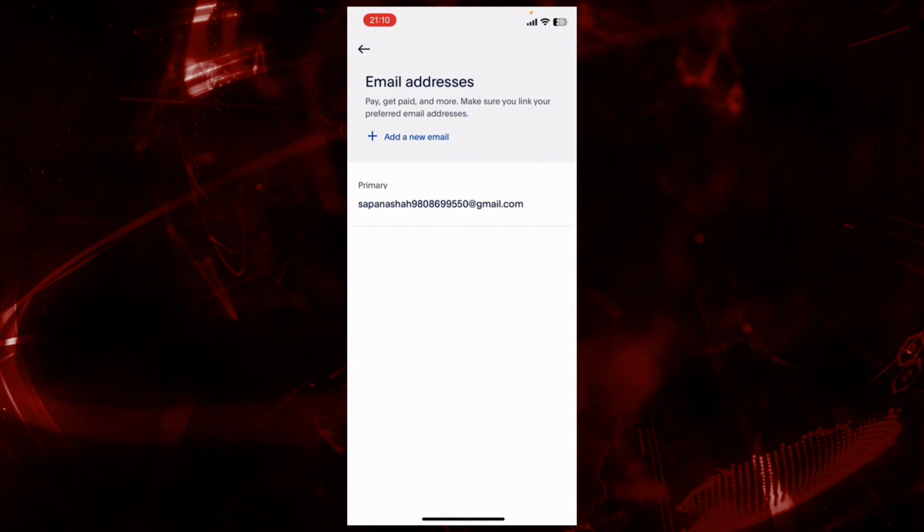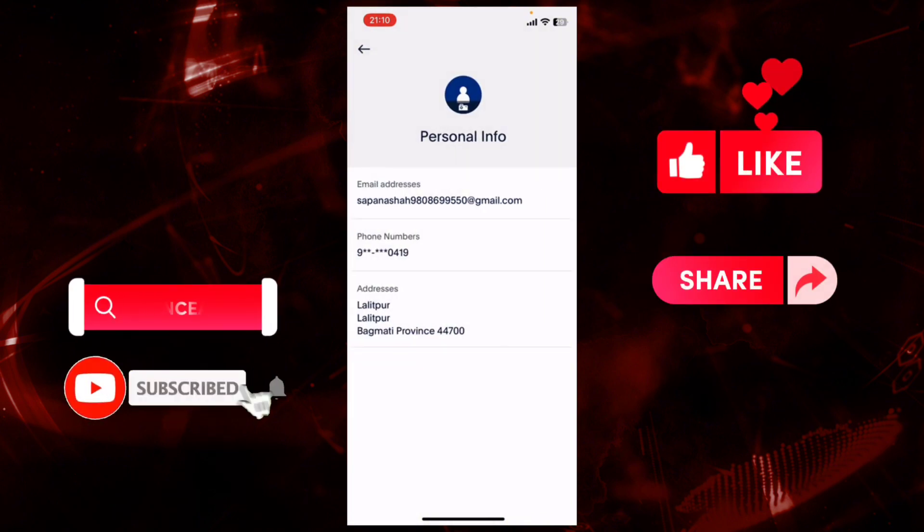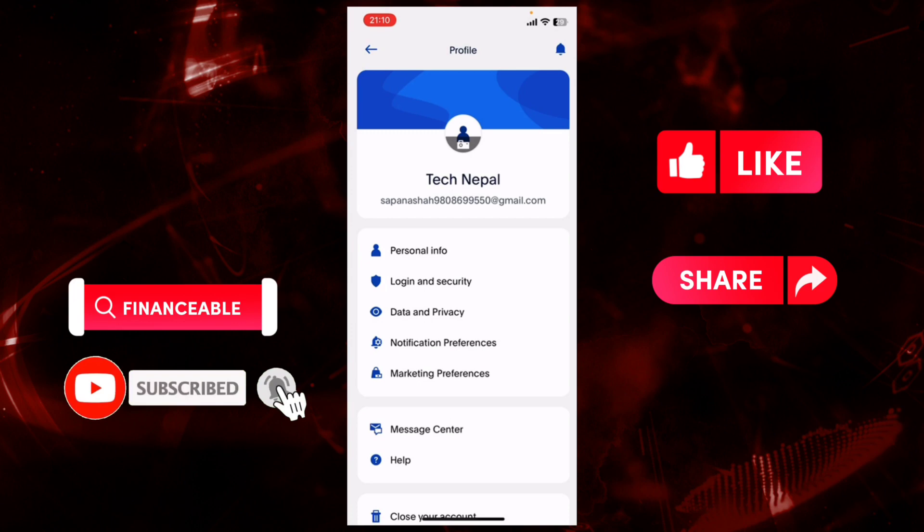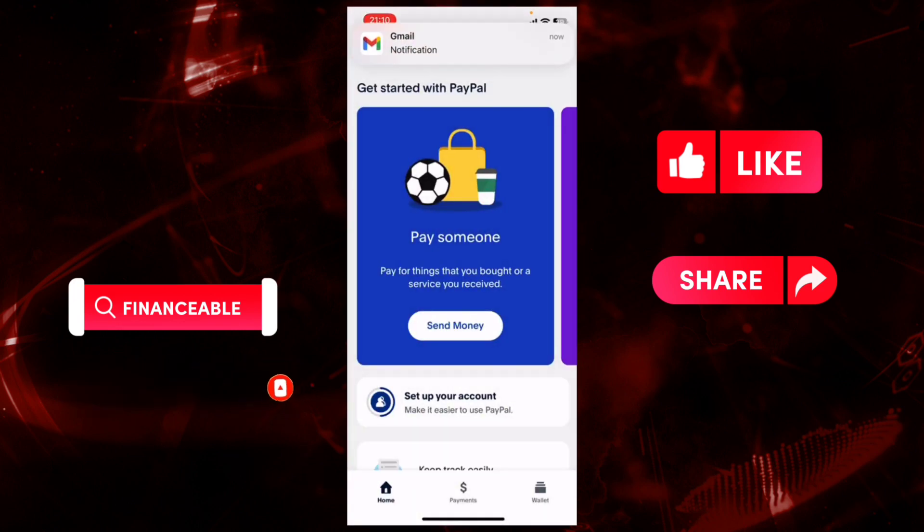So that wraps it up for today. If you guys like this video, do not forget to like, comment, and subscribe to our channel. Thank you for watching.